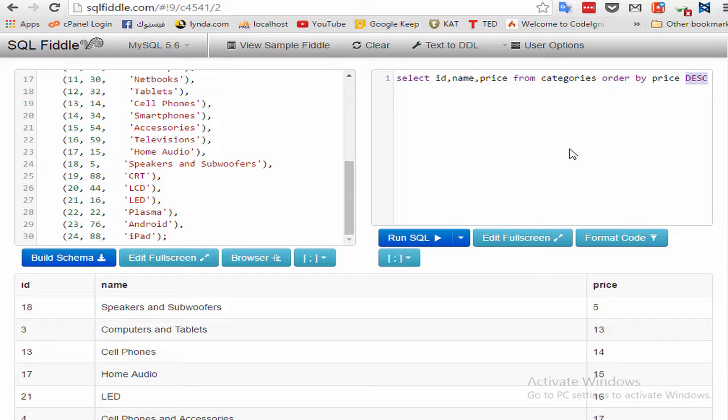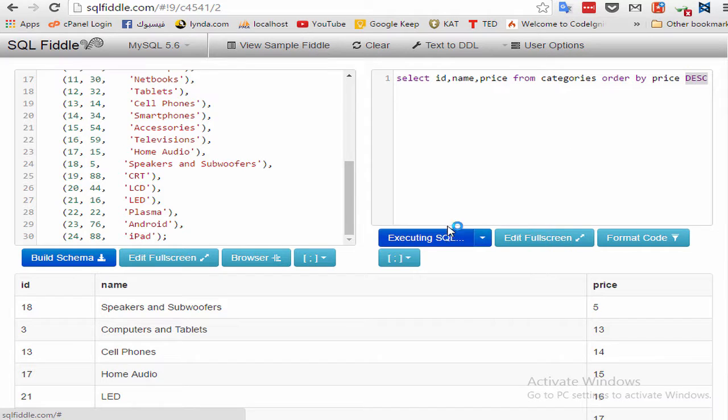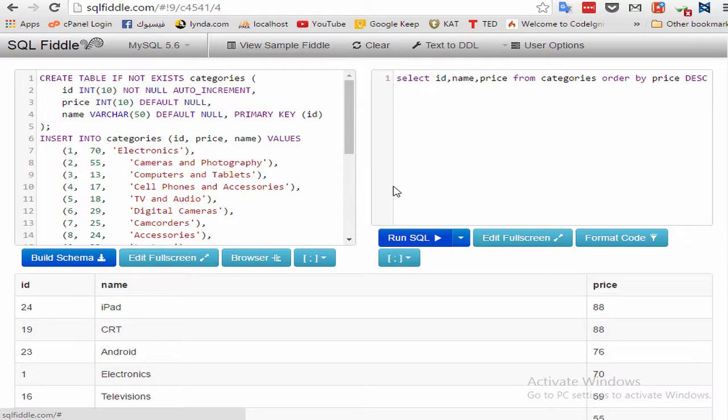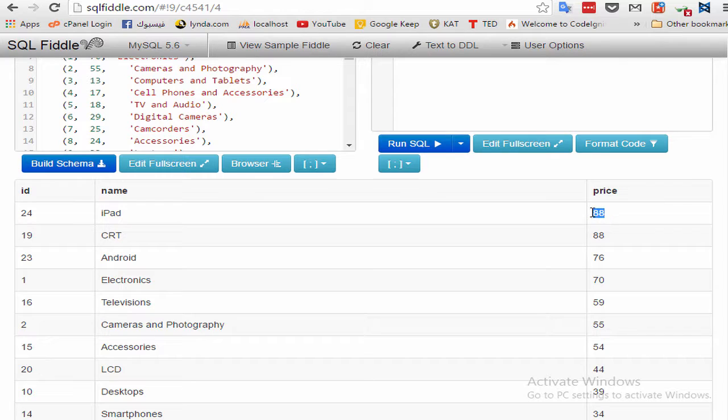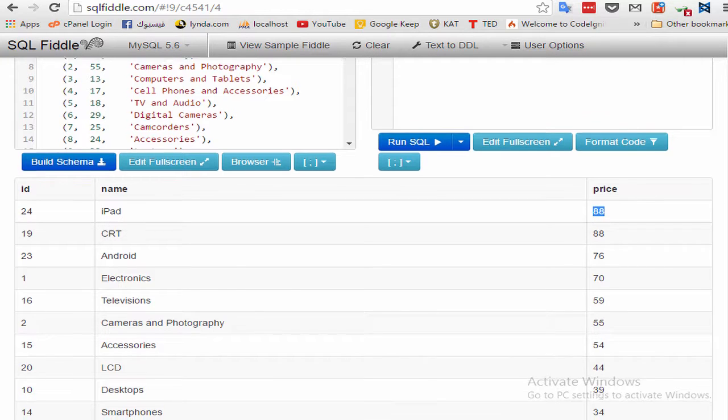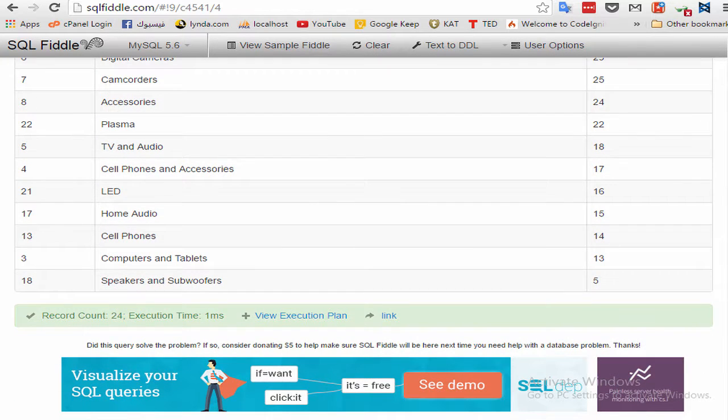Let's test. Okay, as you see from 88 to 5.